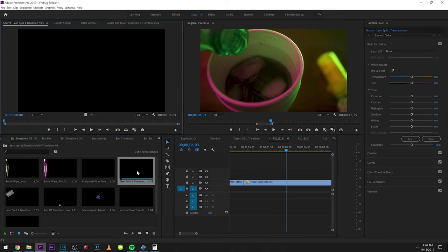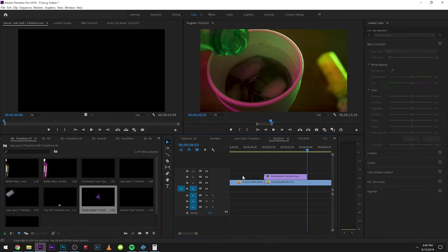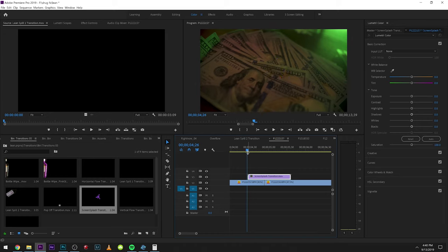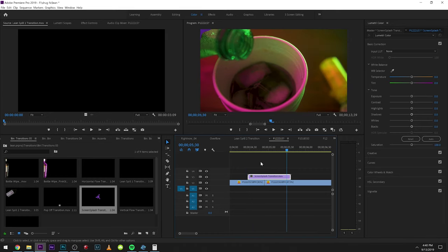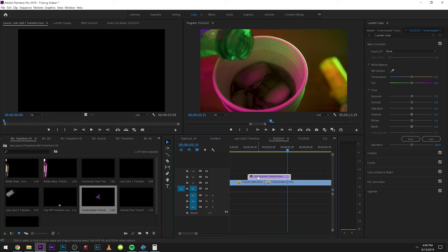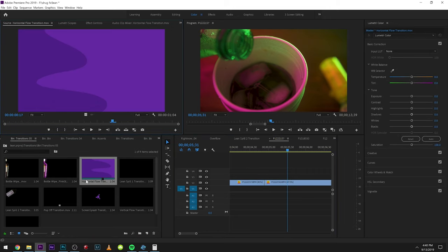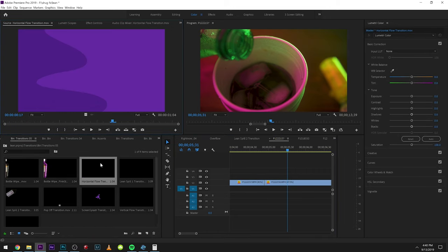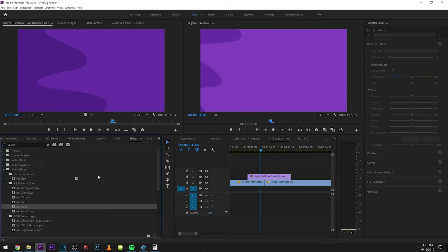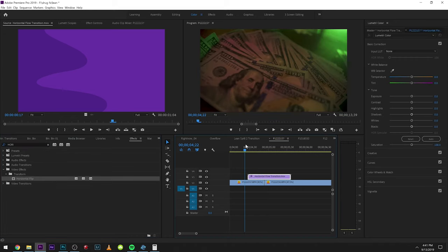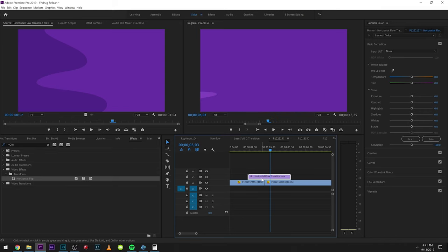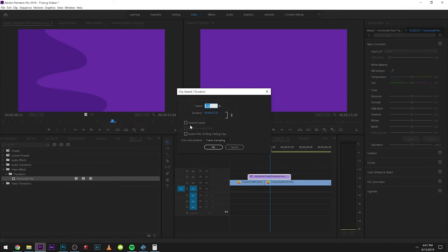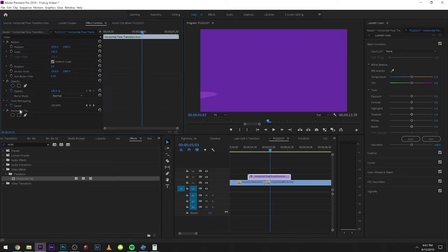You also have these screen splash transitions, and you can transition into the next scene. If you want to flip any of these, like if you have the horizontal one, you can easily just come over to effects and type in horizontal, double-click that. It's going to apply. We'll drag that on and it goes left to right. You can also reverse things by going to speed duration and clicking reverse. There's plenty of ways you can flip and mess with these effects to your liking.